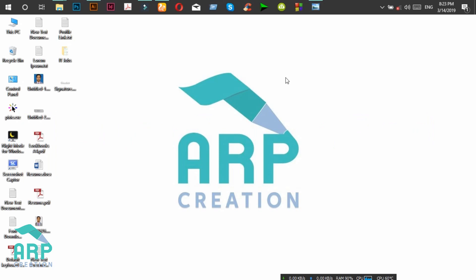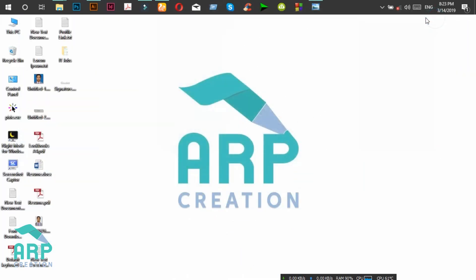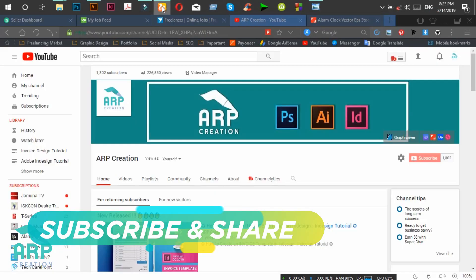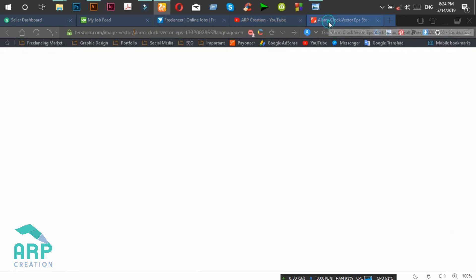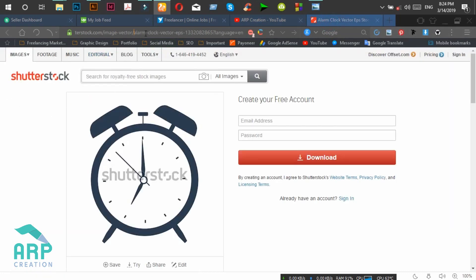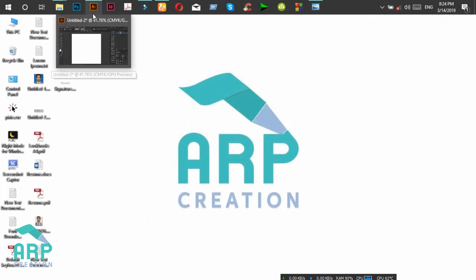Hello viewers, welcome to your application. Today I will show you how you can create this alarm clock in Illustrator. Before starting the tutorial, if you are new on my channel, just click on the subscribe button to get new updates. If you want to download this vector, click on the link — I will address the link in the video description. So let's start the tutorial.